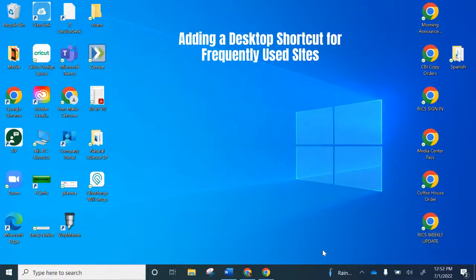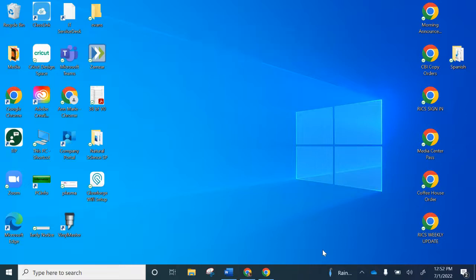Good morning, everybody. I just wanted to make a quick video to catch everybody up to speed. As we're approaching a new year and some new resources, I wanted to show you a quick way to save a shortcut on your desktop if you're not already familiar.